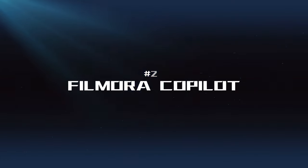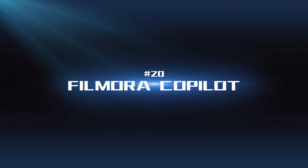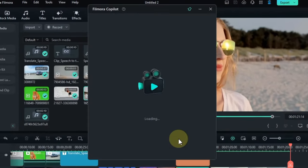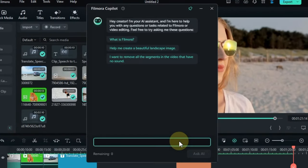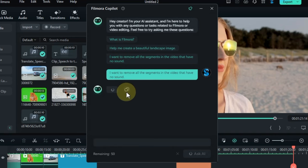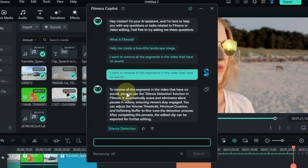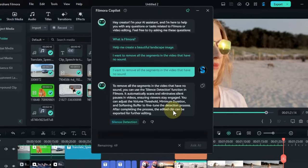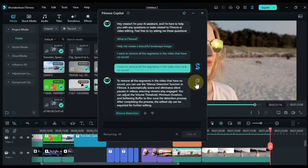Filmora Co-Pilot: This AI-powered assistant can help you with various tasks, from suggesting edits to generating video ideas. It's a valuable tool for streamlining your workflow and improving the quality of your videos.